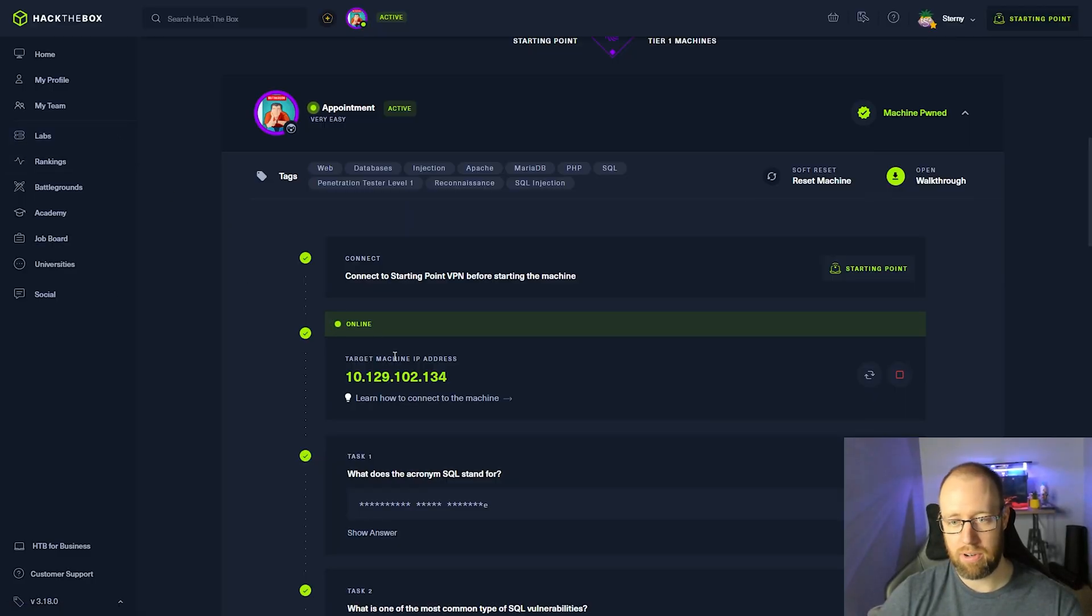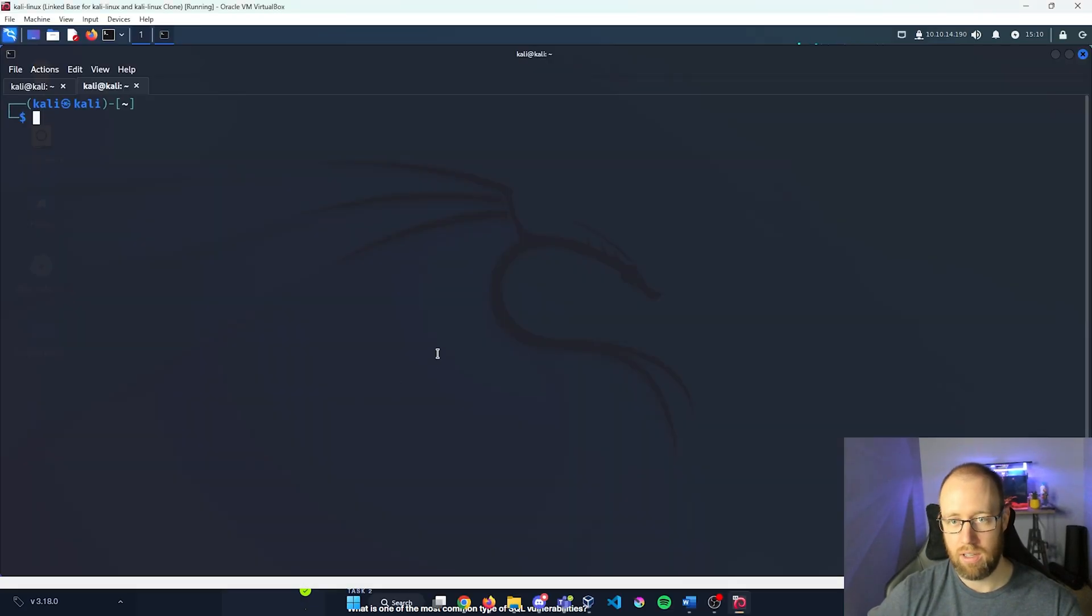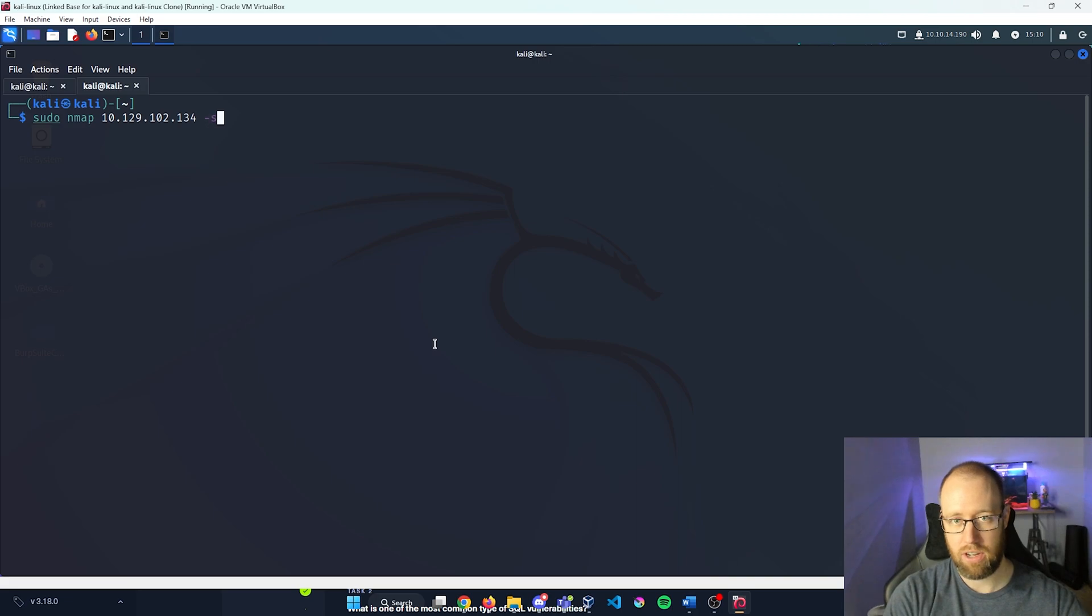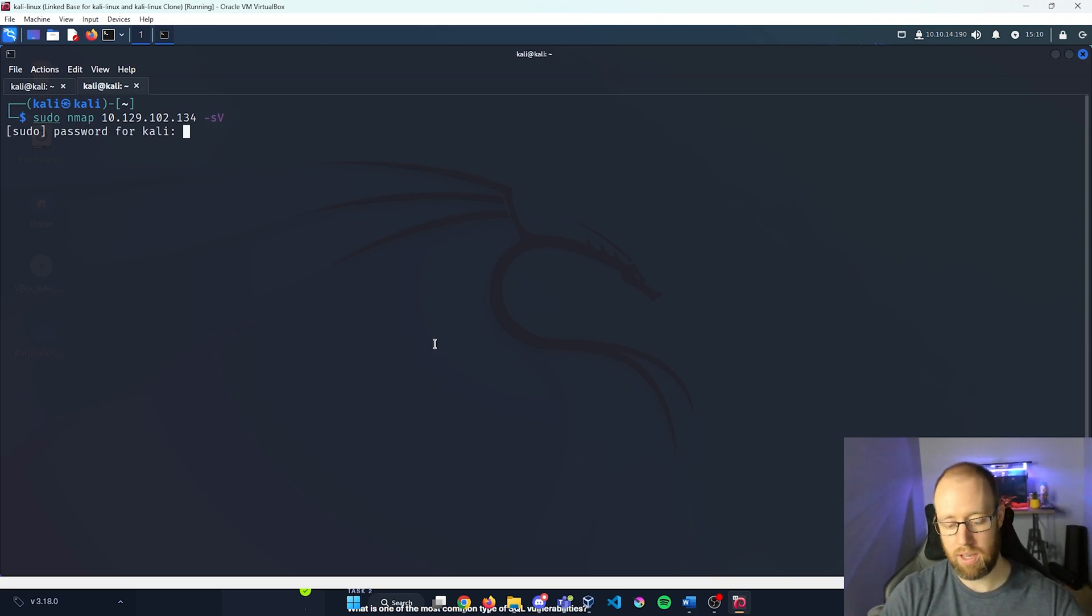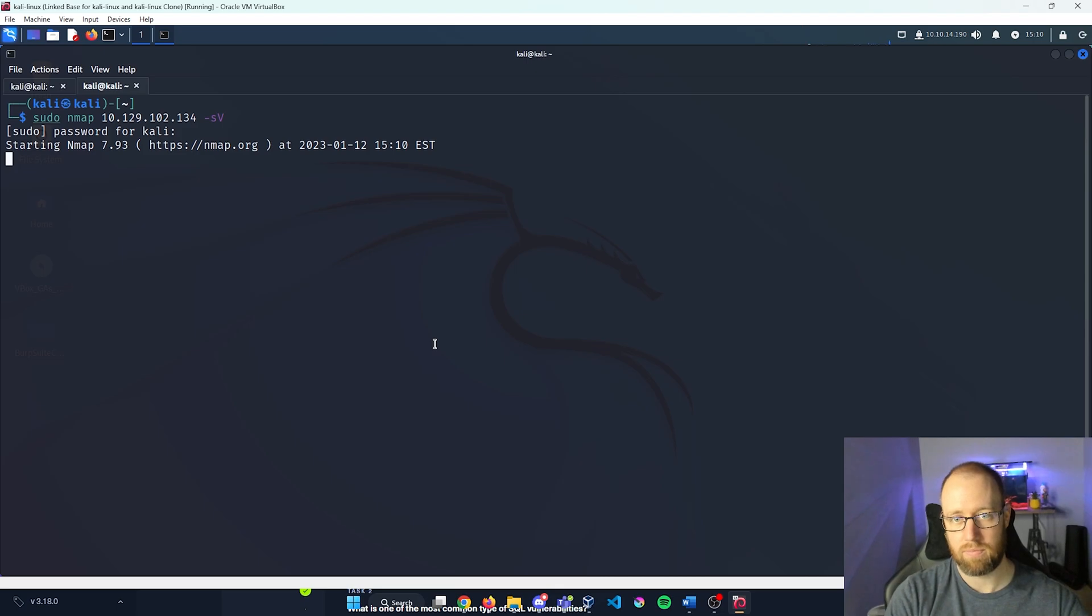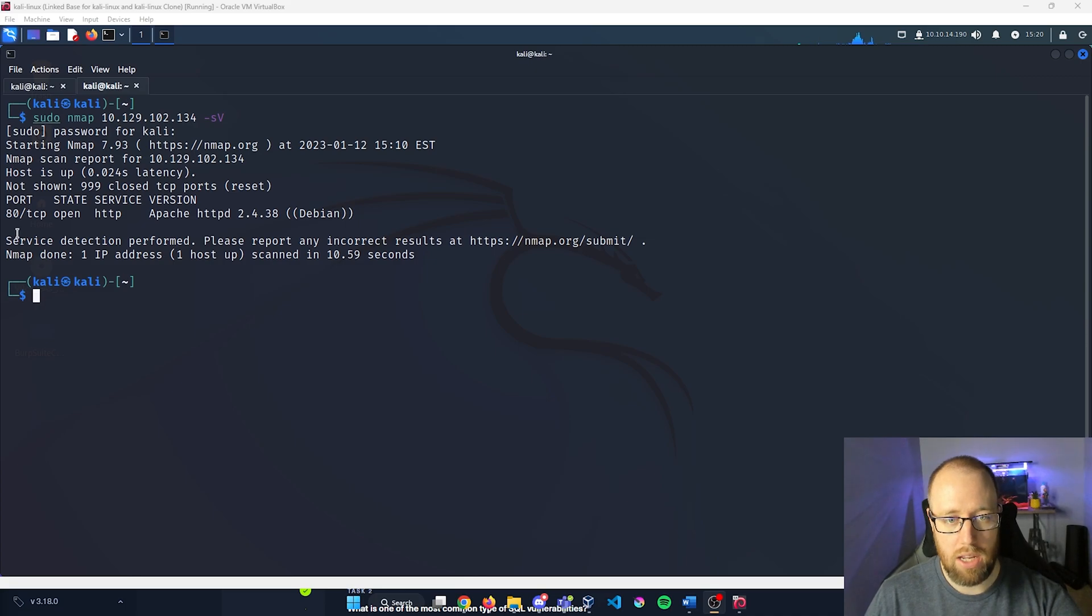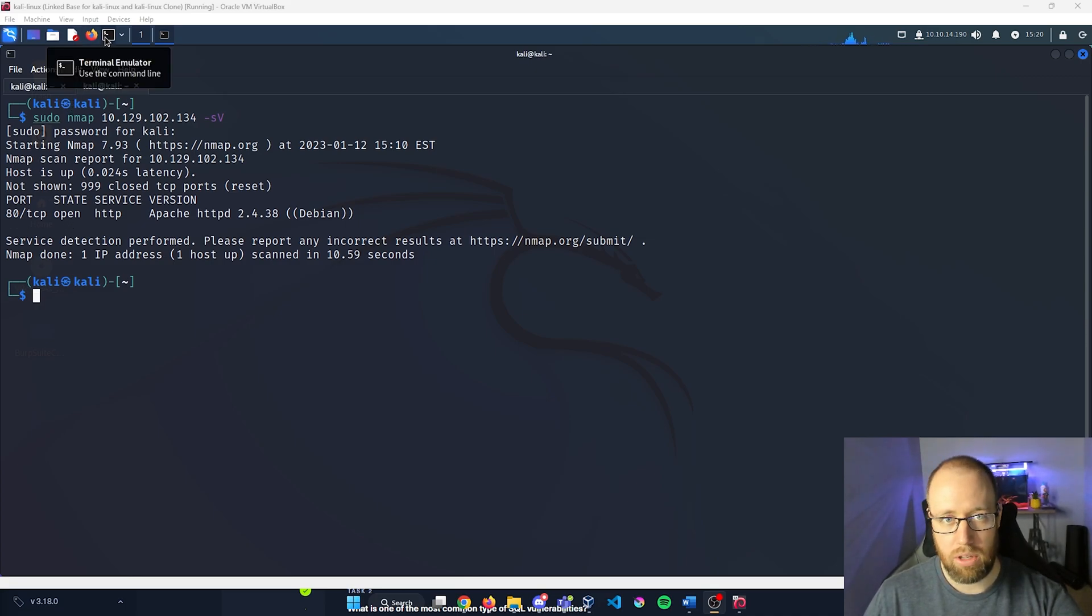I got a box up and running here. I'm gonna grab this IP. We're gonna see what we're working with, doing a sudo nmap, give it our IP -sV to see what version numbers we have. Let nmap run real quick. Alright, nmap is done. It looks like we just have port 80 open, which is an HTTP page with an Apache server.